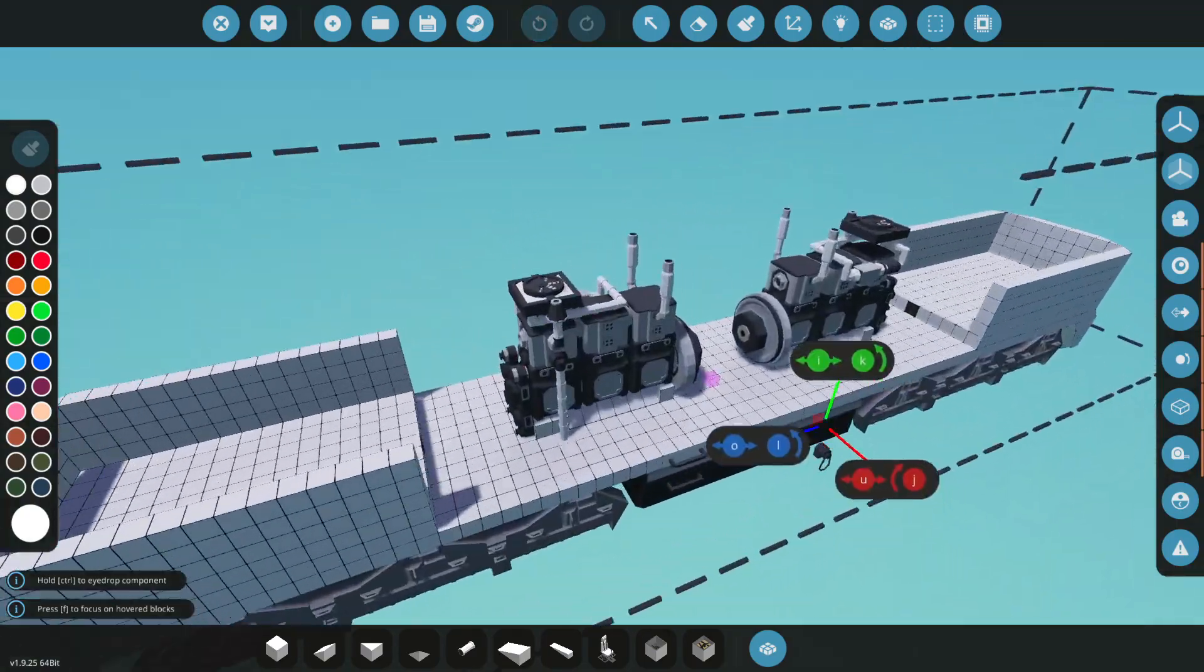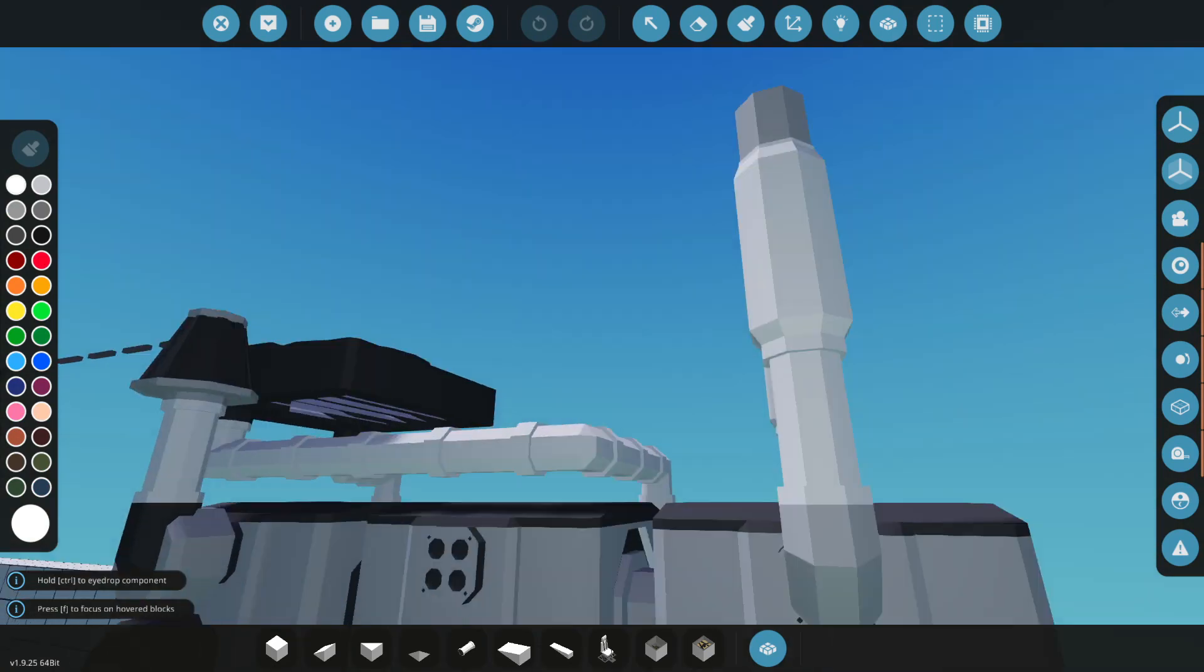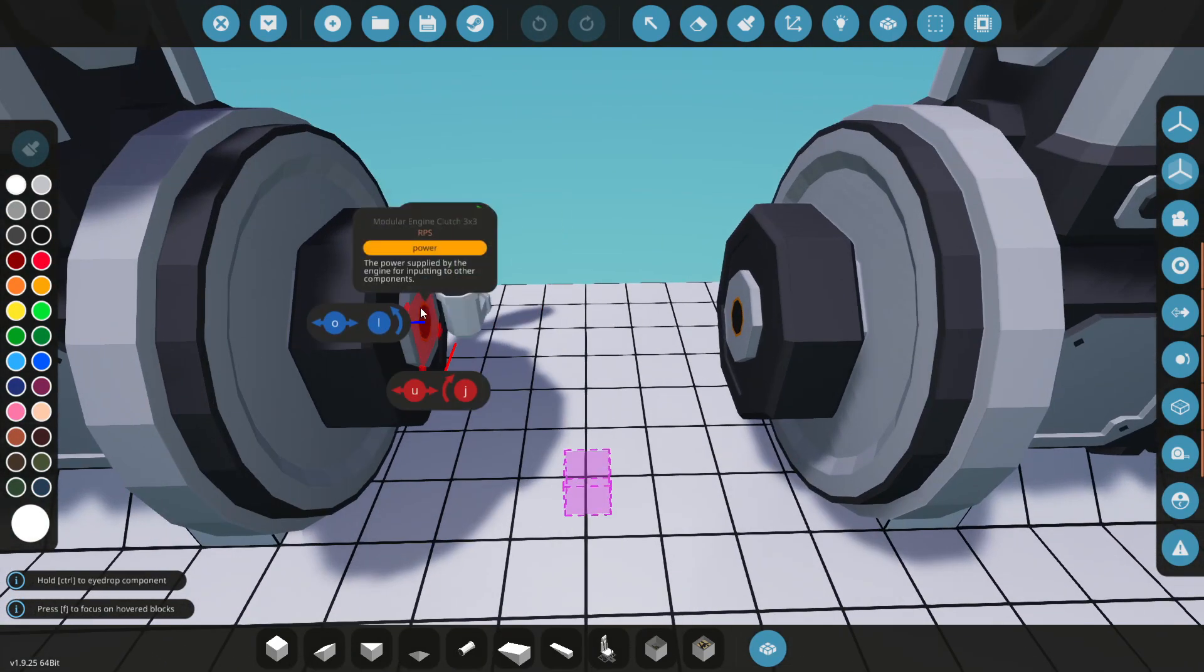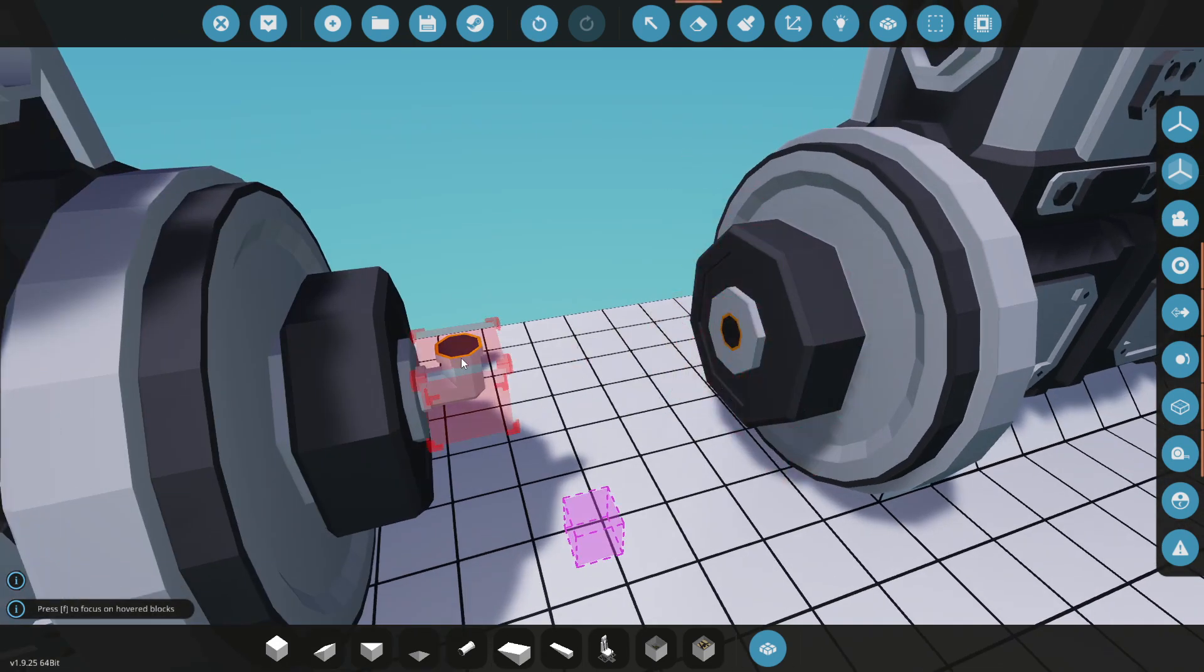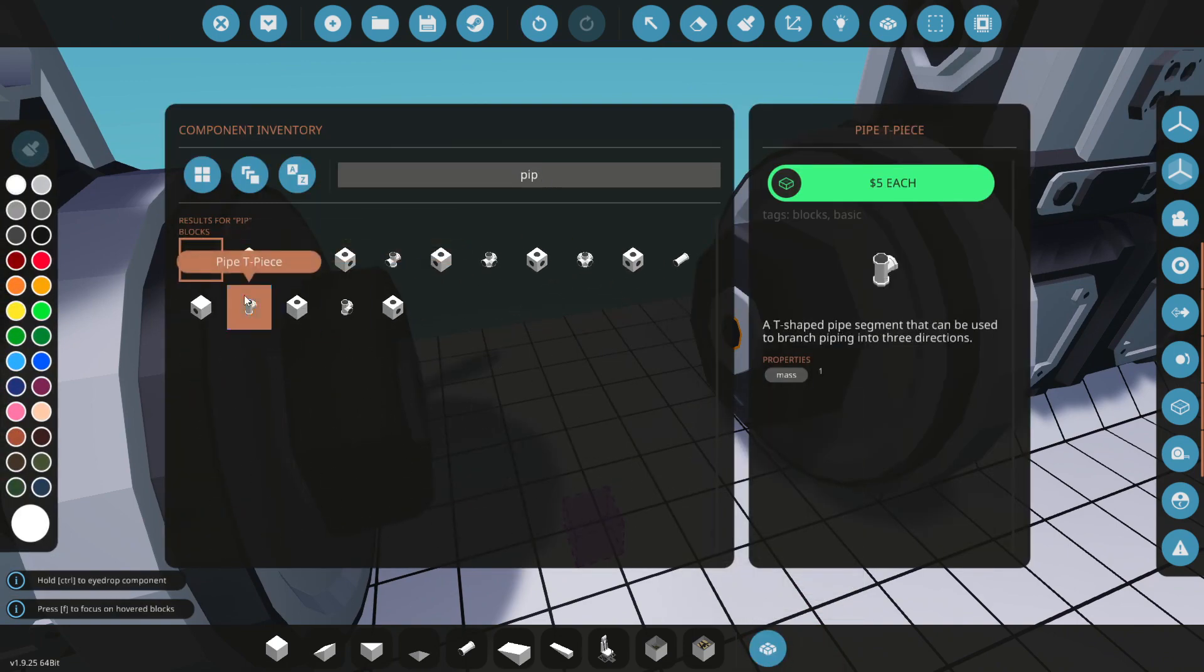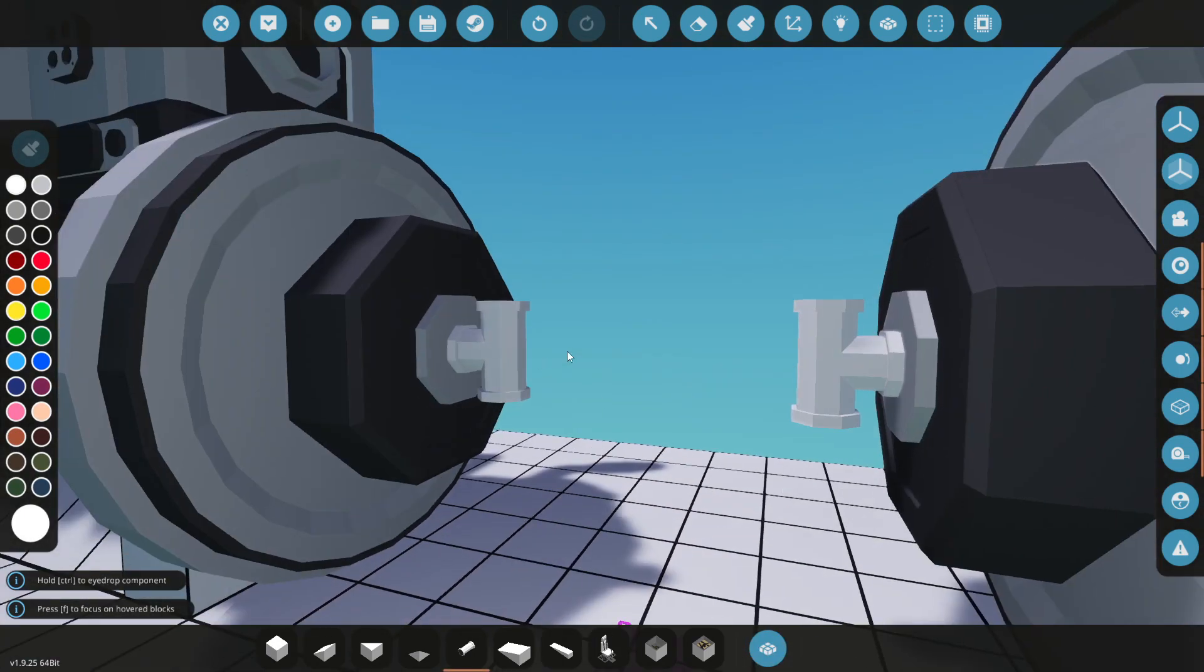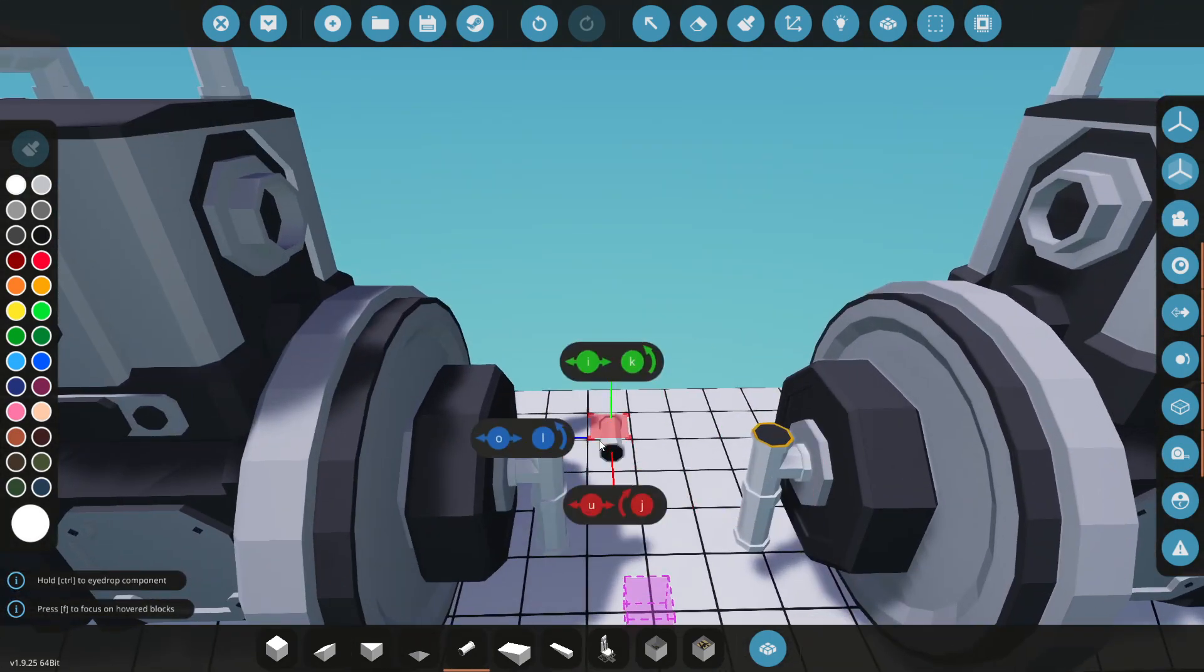I think what I'm going to do is actually attach one of these guys to here. These are going to be T-pieces. Shove this guy onto there like this. These guys are obviously to run the engines, or the wheels, I should say.